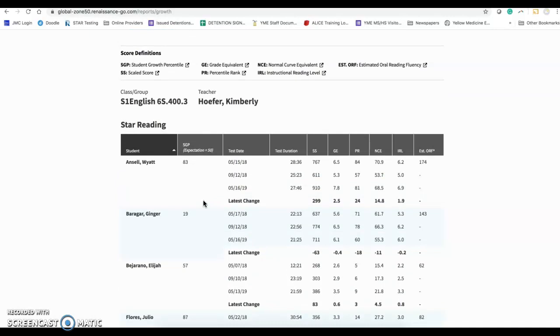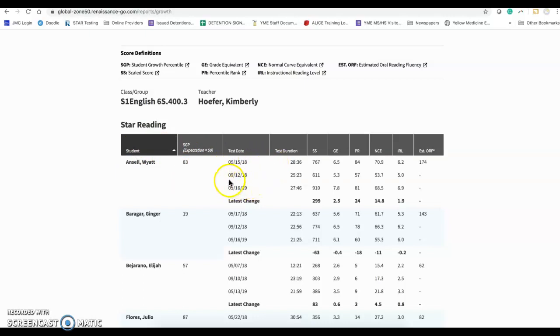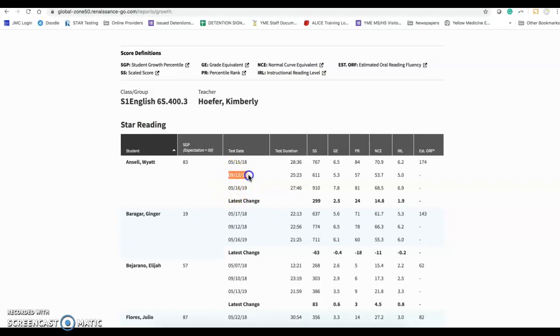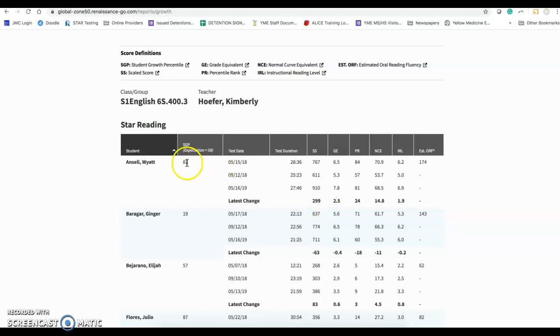So here, right here, you can see Wyat Ansell had from the spring of 18 to the fall of 18, he actually declined. And then you can see in here last year from the fall to the spring, which is actually going to line up with our QCOM goal this year, that student grew 299 points.